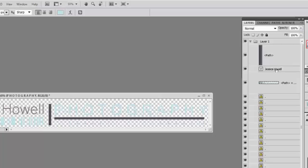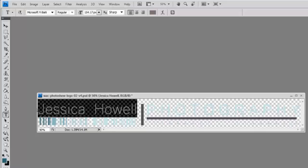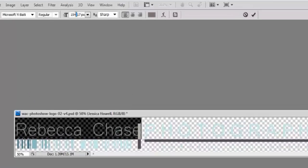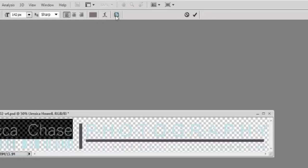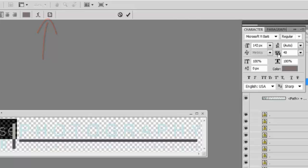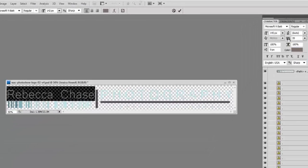I'm going to click on the layer that contains the name, activate my Type tool, and highlight all of the text. I'll highlight it again and change the point size. If you like, you can also adjust the kerning a little bit by opening up your Character palette and using the arrow keys or numeric keypad to adjust it slightly.